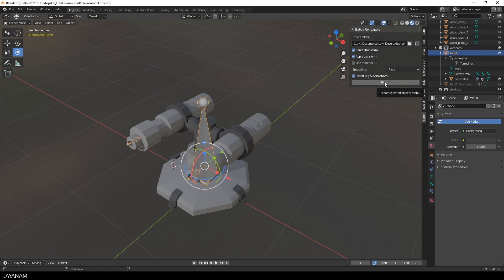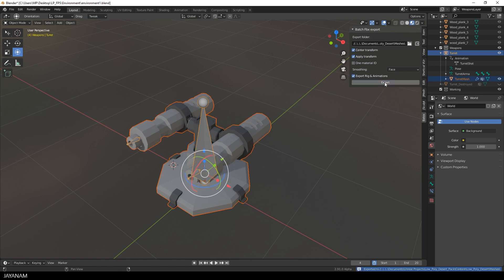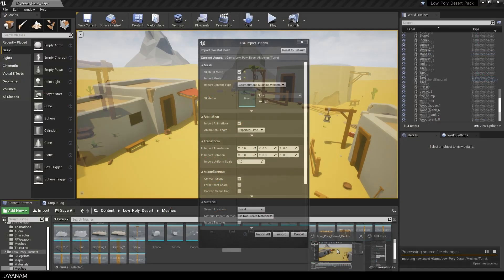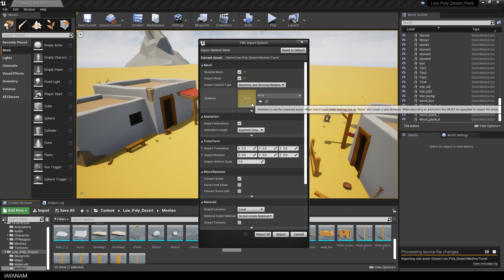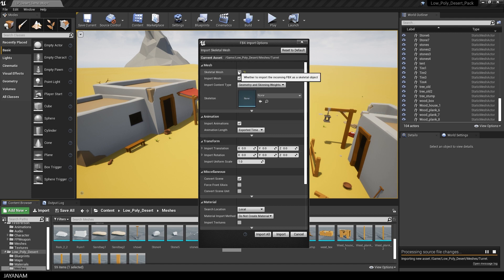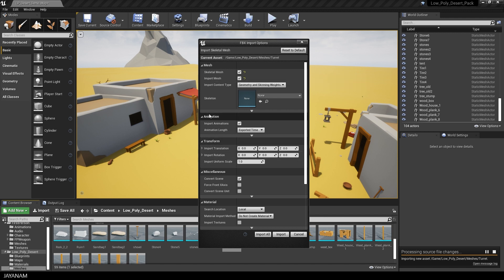I export it to an Unreal Engine project, and when I open it, the FBX import dialog will pop up automatically because it recognizes that there's a new FBX model. Now you have to check the following options: Skeletal Mesh, Import Mesh, and don't forget to check Import Animations. And that's it.